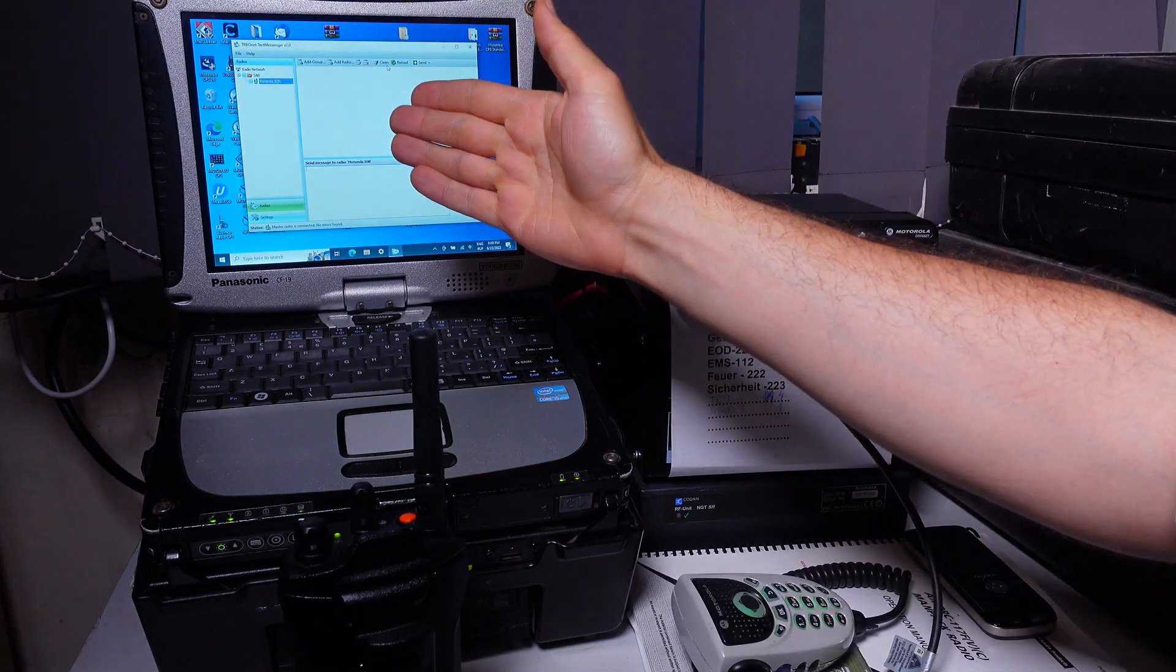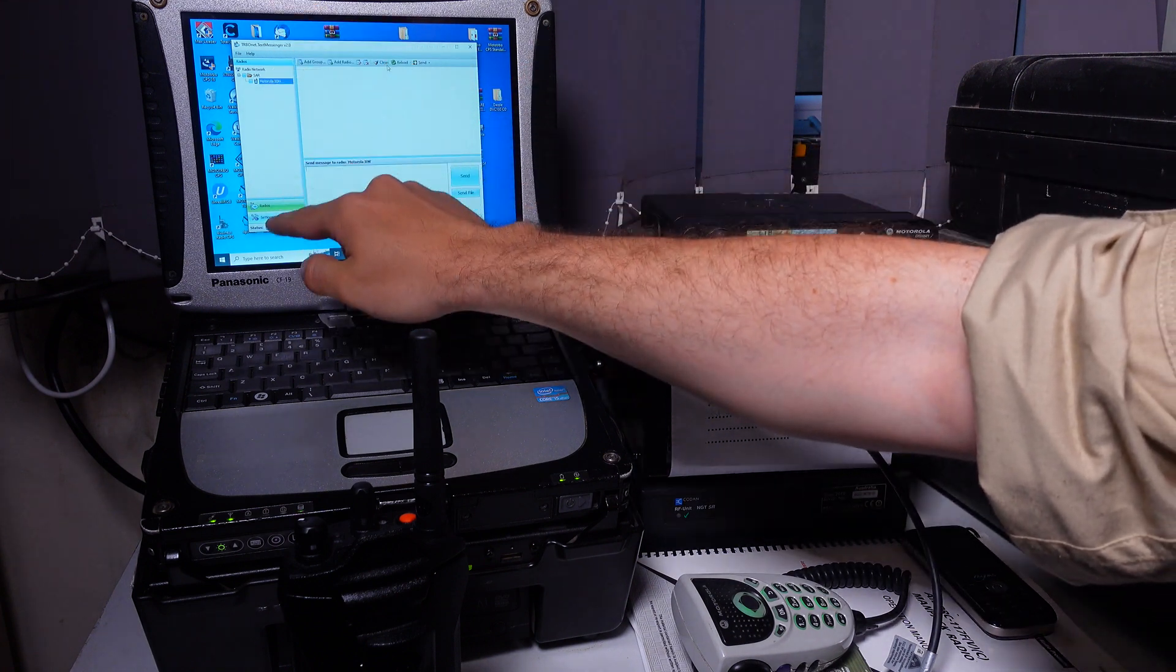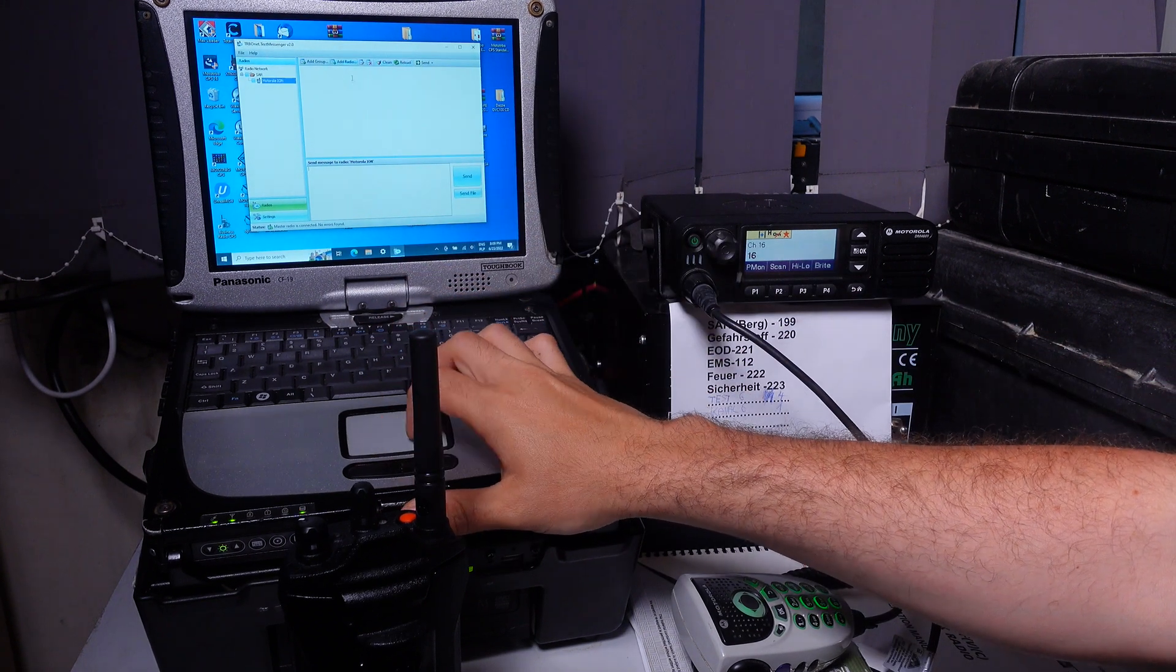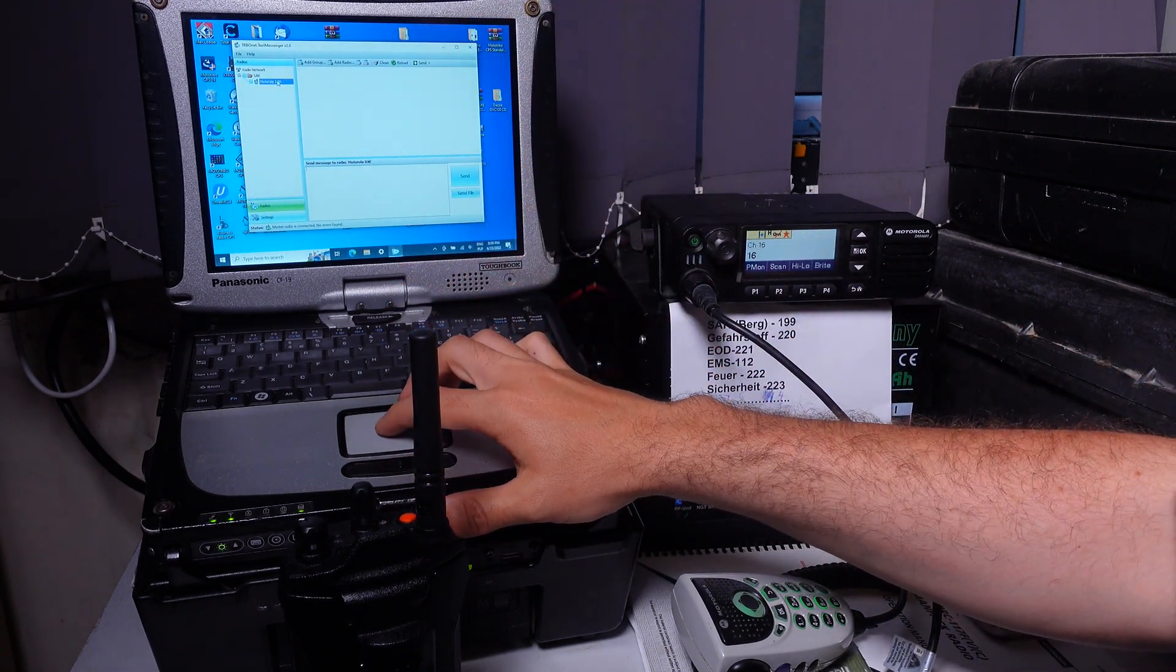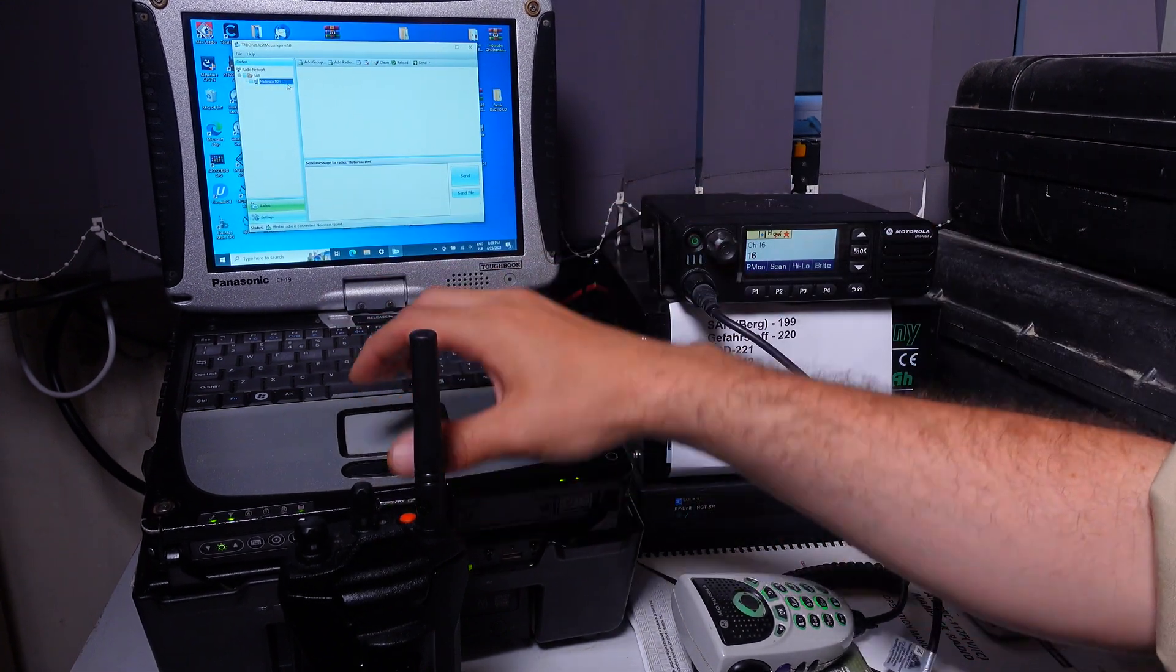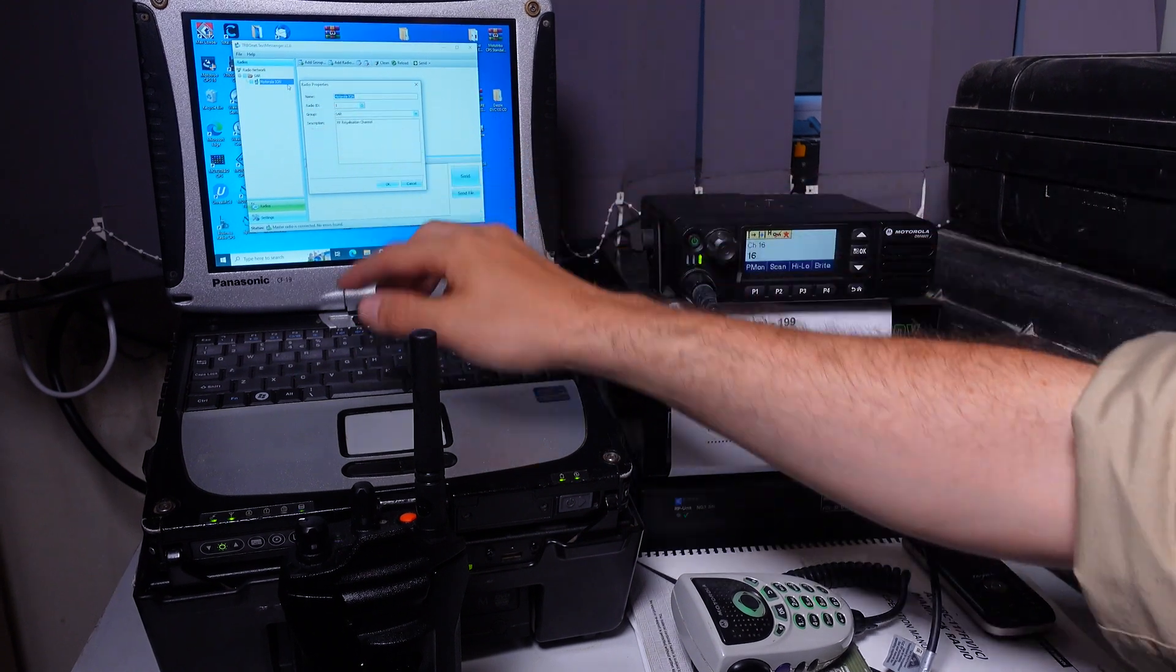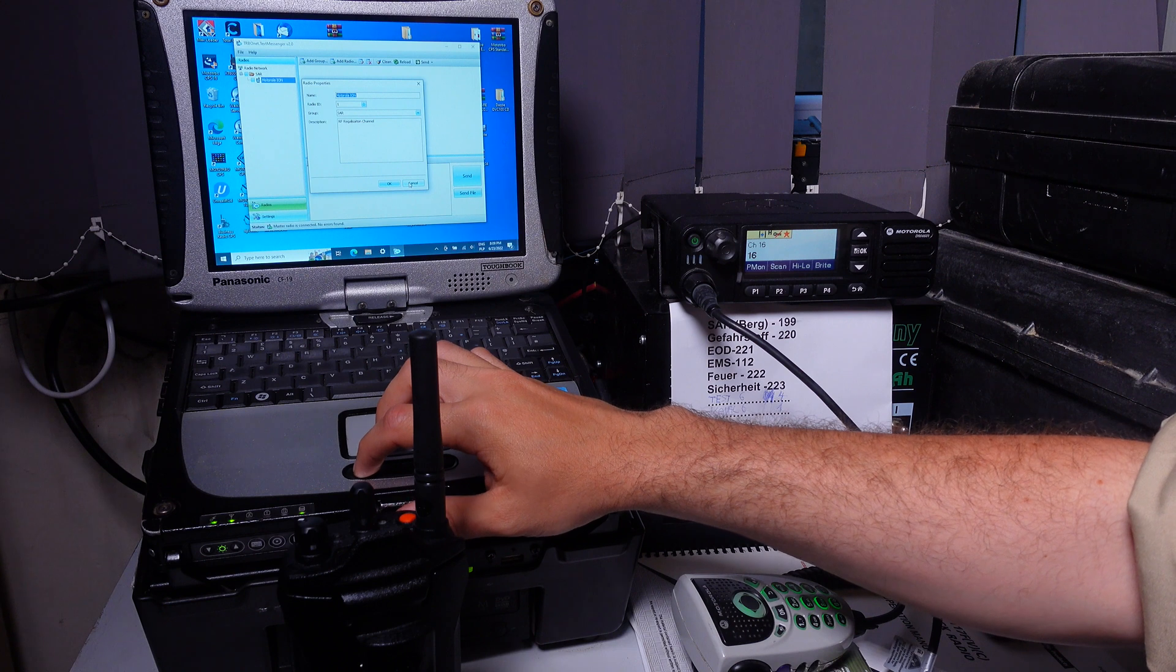First we take a look at the application. On that side we've got our contacts which are just a name and corresponding radio ID. I've got the Motorola ION. If I hit edit this is nothing more than name and radio ID. Of course we can also have a group.